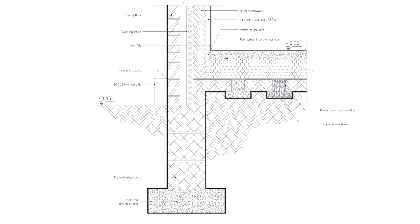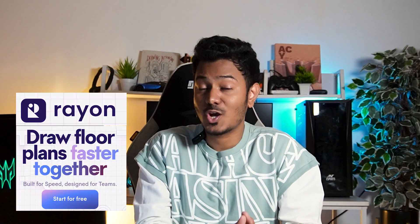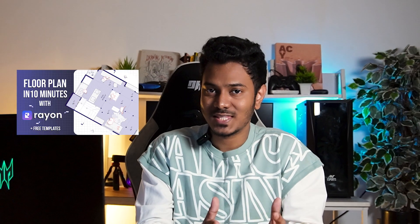In this video, we'll see how to draft architectural details with Rayon. Hello and welcome back to the channel. This is a three-part series on how to draft with Rayon. Previously, we saw how to draw floor plans, sections and elevations, and in this one, we'll look at how to draw architectural details in sections.